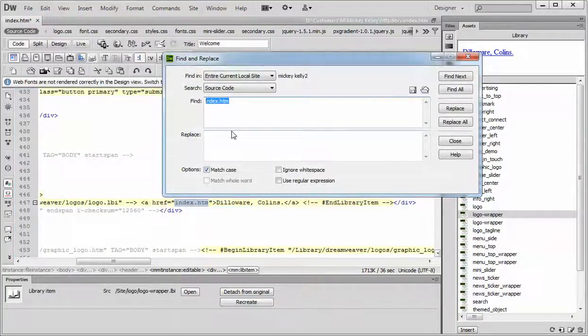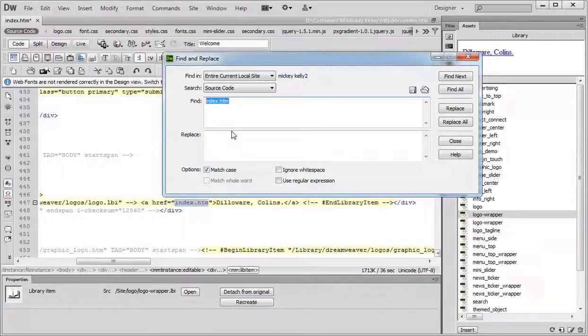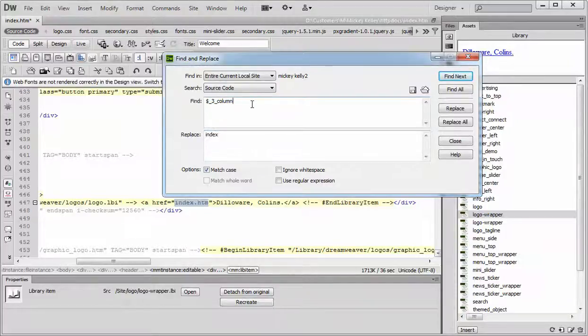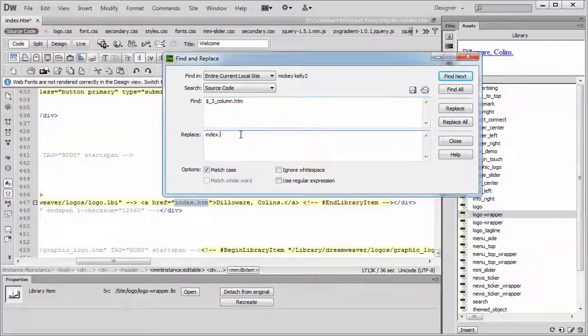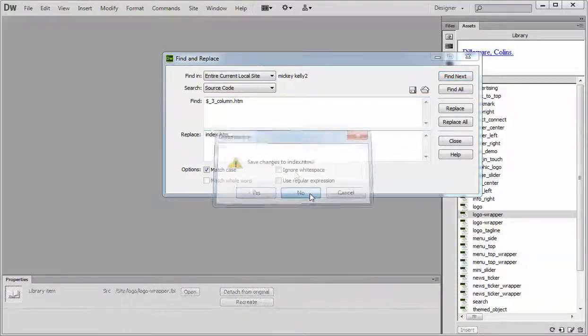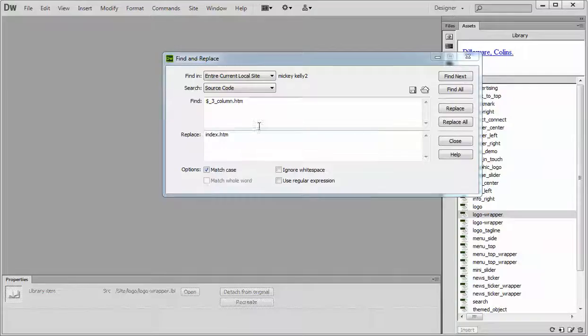And then just replace with index. Make sure that if you're going to use, go with a .htm, .htm, something like that is what I'm trying to say. But make sure the index page is closed before you go and make your updates.